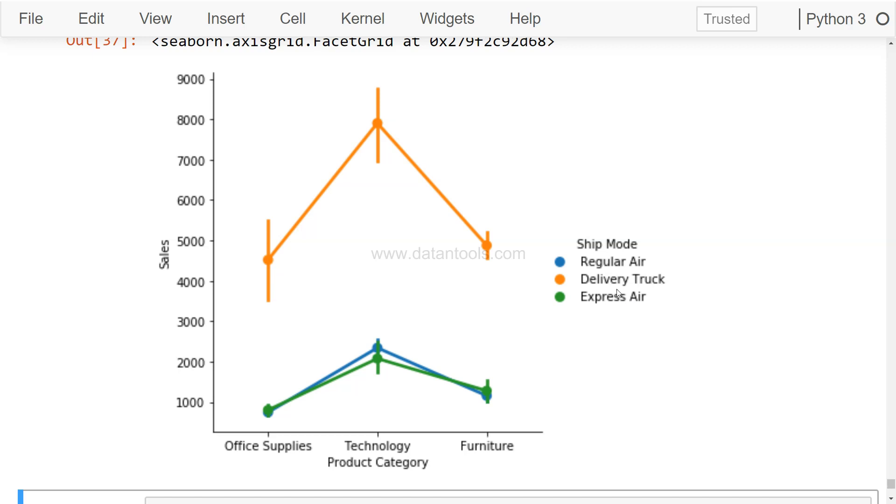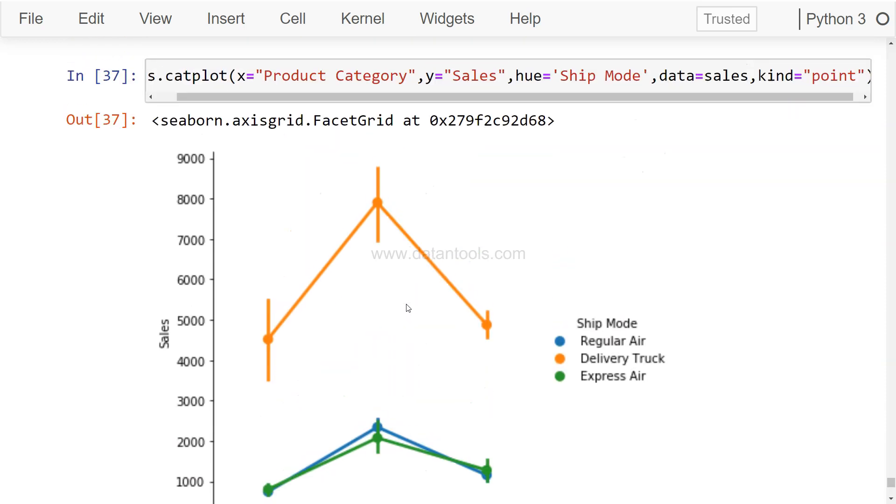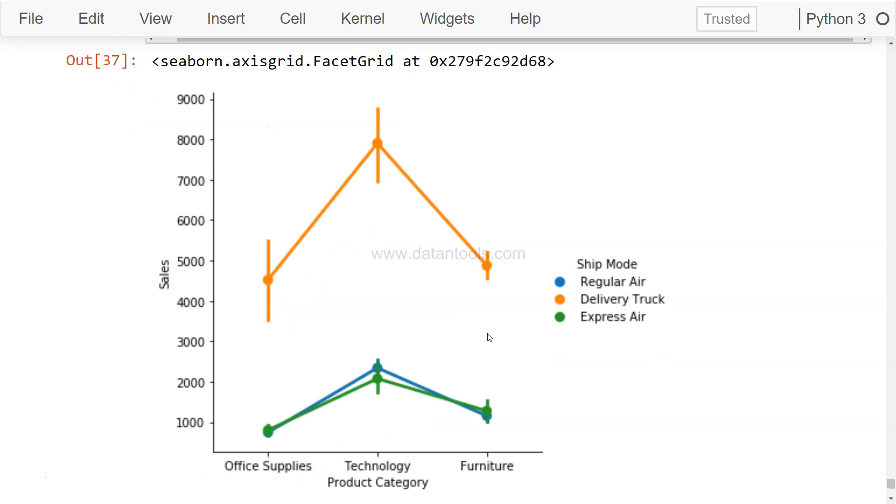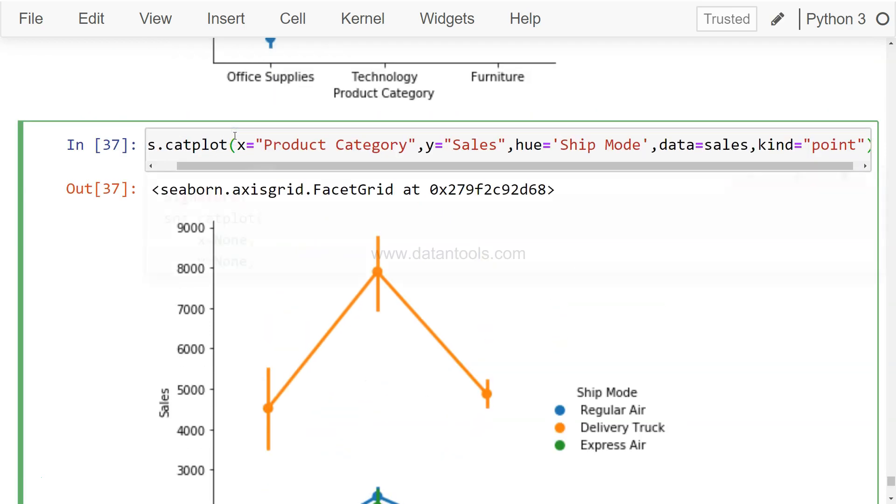So if you have two or three categories, I think that's where it will look pretty nice and show how the points are connected to each other. Along with that, the bars show that in furniture the variation is less compared to the office supplies where the variation is high, and somehow similar variation in data in the technology as a product category.